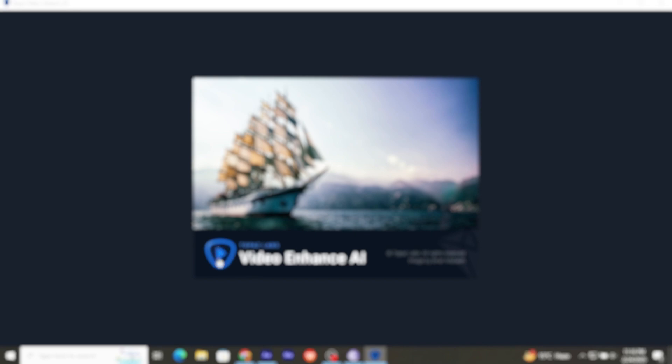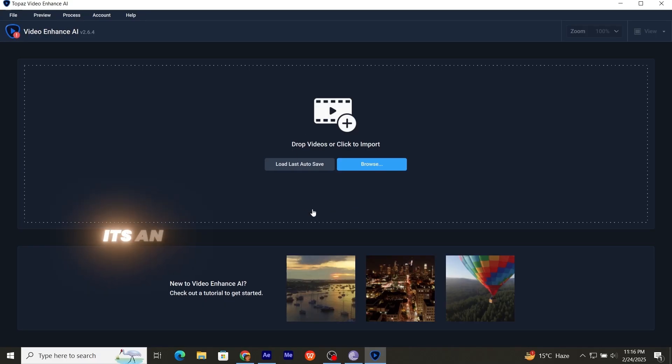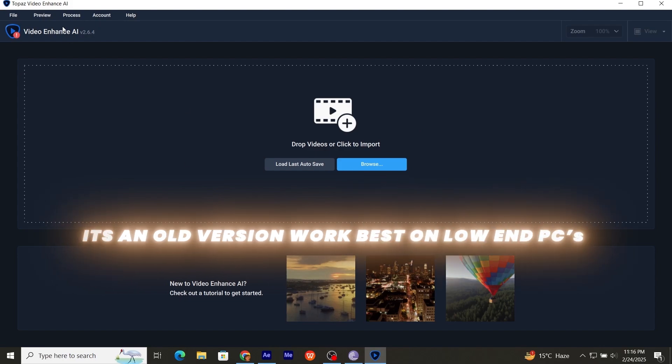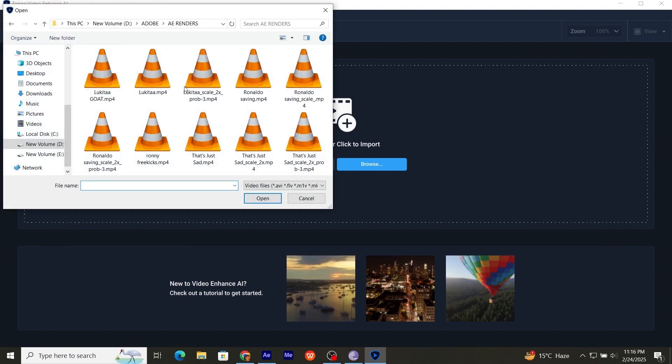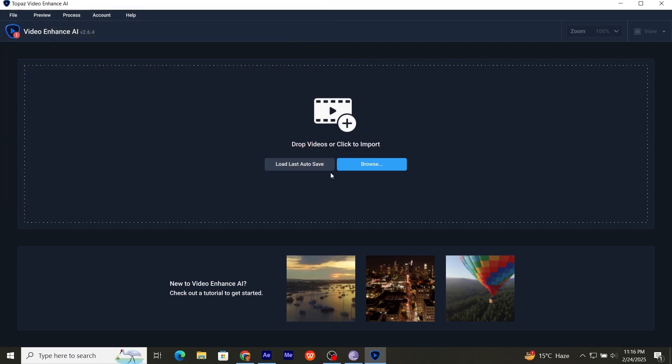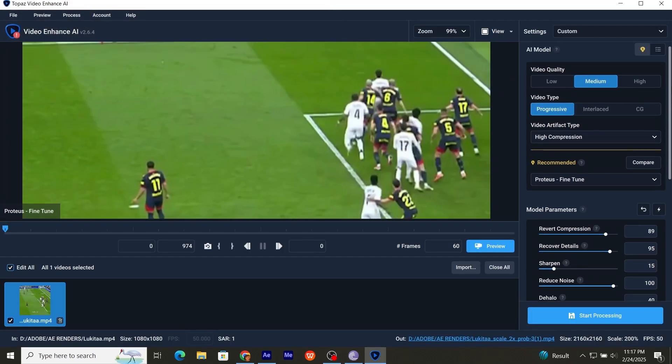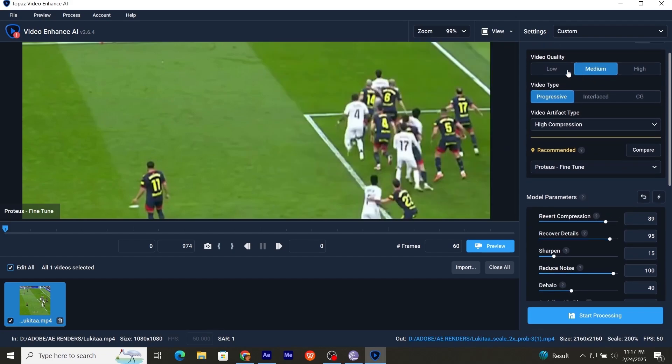I have this 2.6.4 version. Now go to browser and add your rendered edit. Now copy my settings. In video quality, choose according to your video. Medium is best case for most of the time.